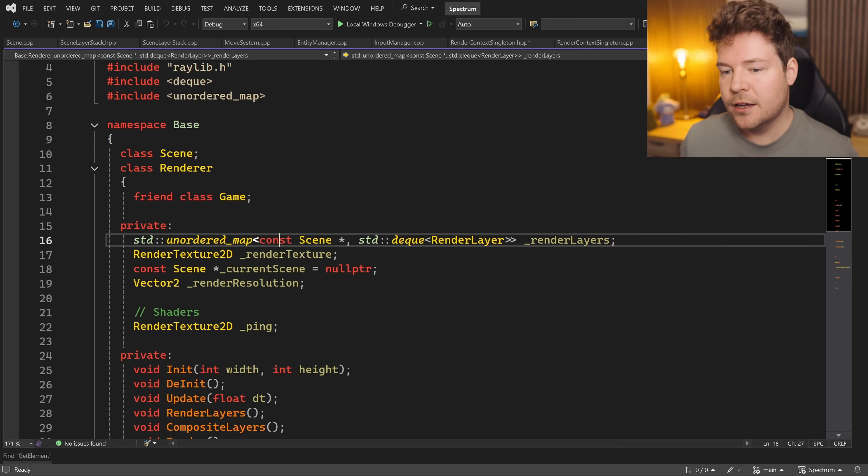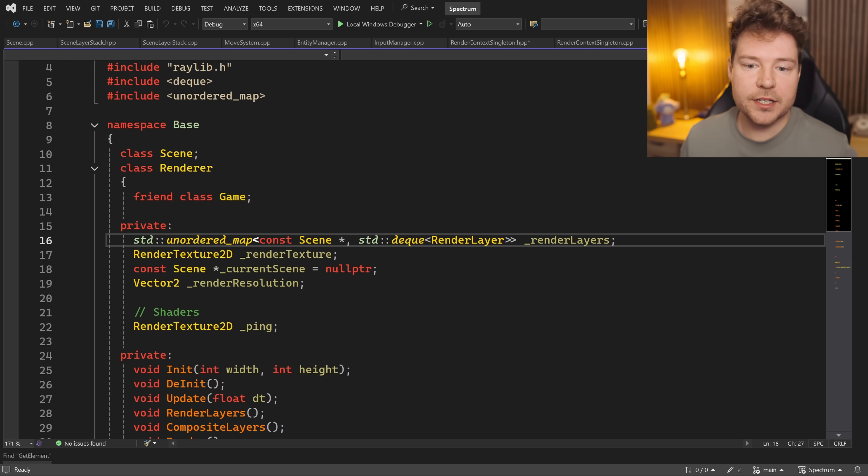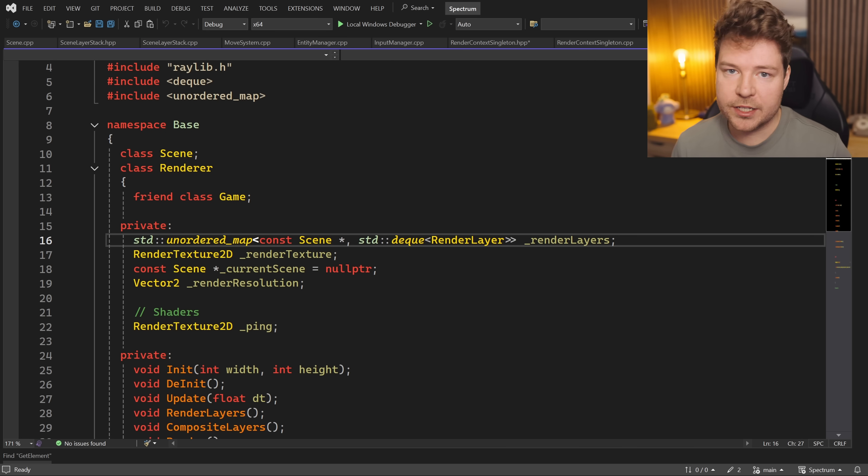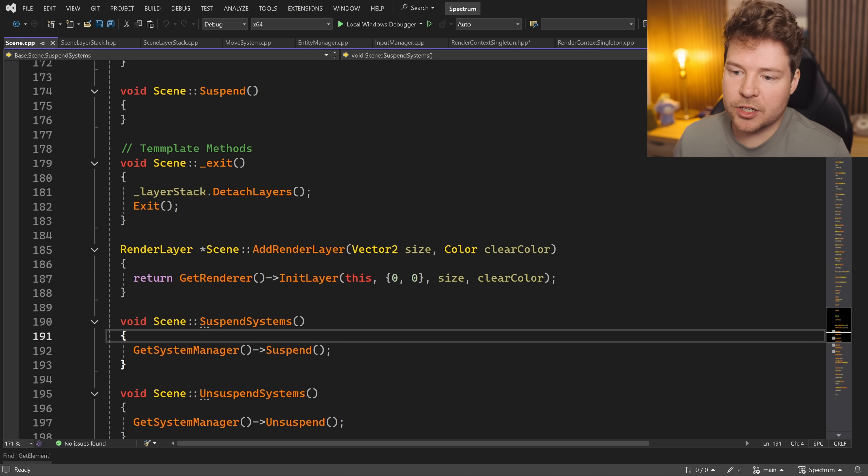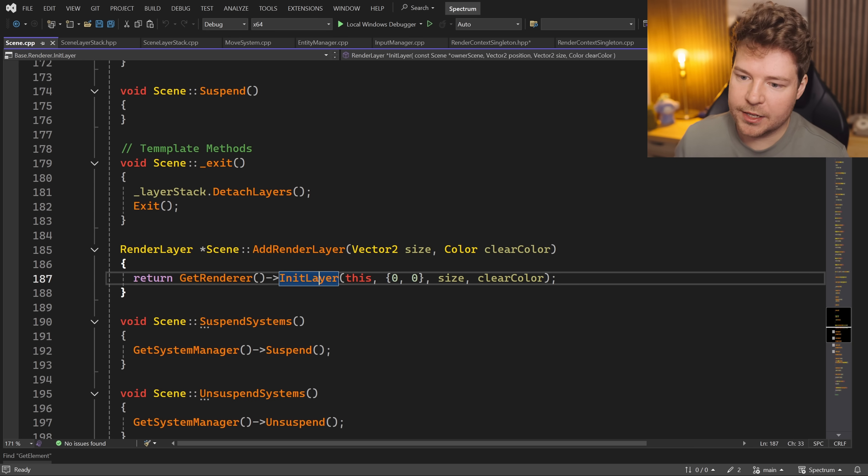And so having more ownership semantics around that is really important. You could at least have this be like a weak pointer if the original scene was a shared pointer. This may be a little bit tricky to set up because we are in fact passing in 'this' into here, and there's no way really to make a shared pointer out of this without intrusive reference counting, which you can do with shared pointers as far as I'm aware.